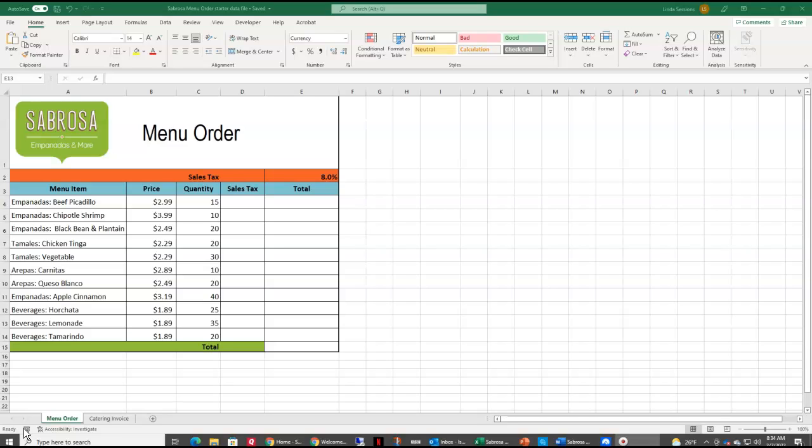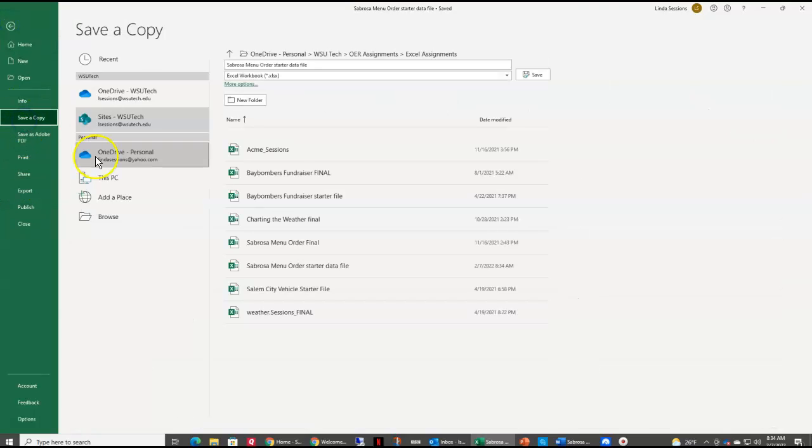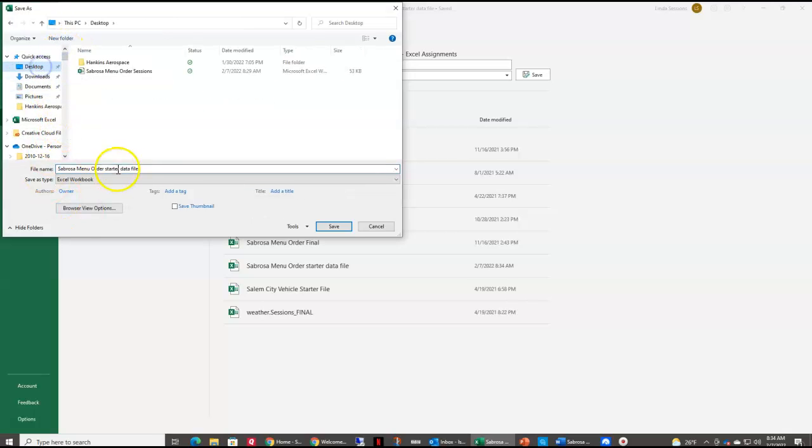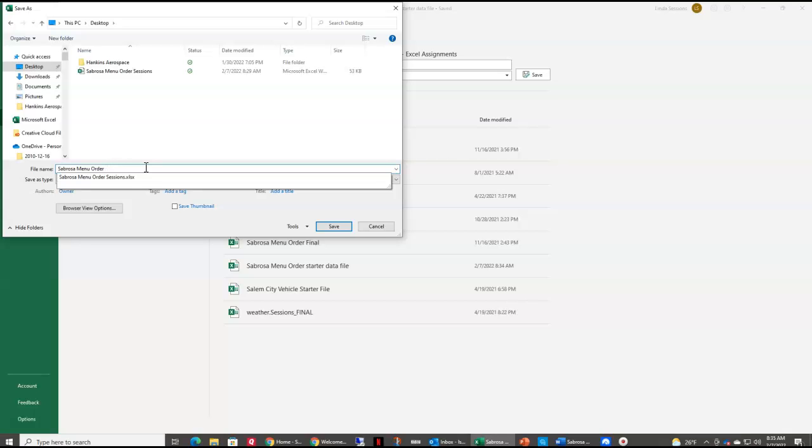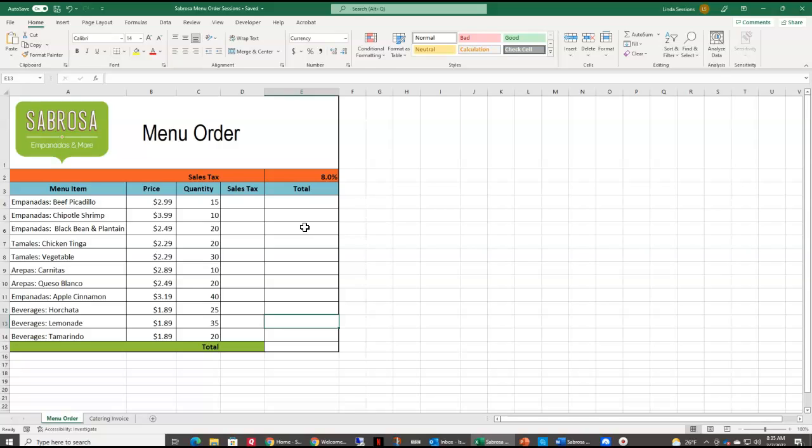So let's get going. Here we have our starter data file, so the first thing we need to do is save this. Come up here to file and save a copy. I'm just going to put mine on my desktop so I can find it later, and you just want to put your last name after Sabrosa menu order. If you get the yellow bar across the top, make sure you enable editing before you start trying to do anything else. So we can see we have a menu from Sabrosa. We've got a lot of our menu items already, we've got our price, and we know what our quantity is.